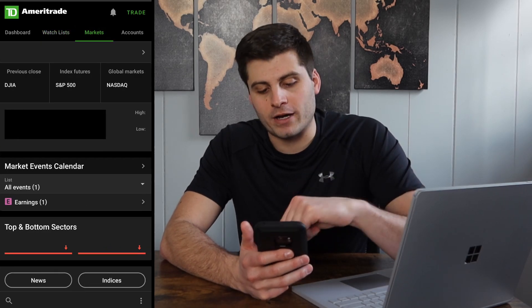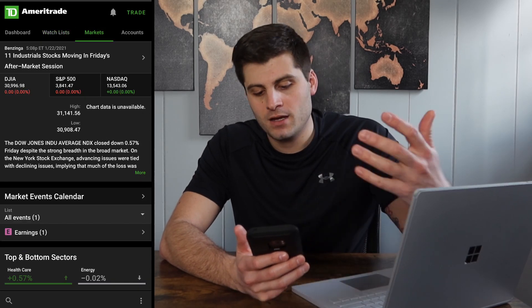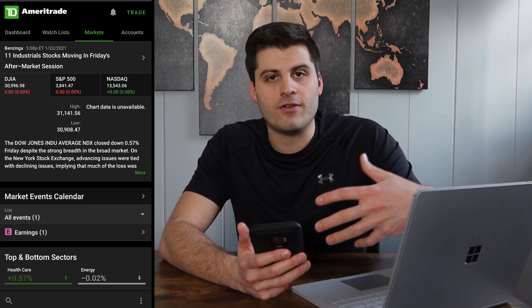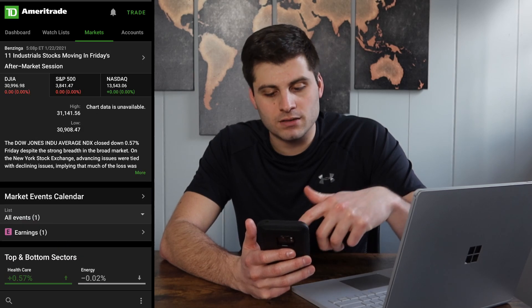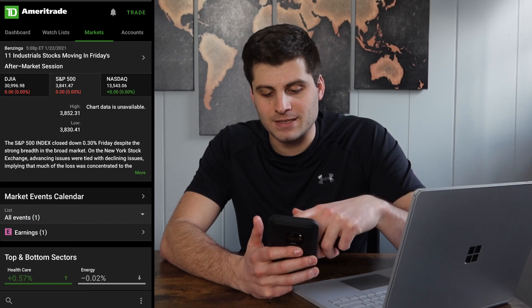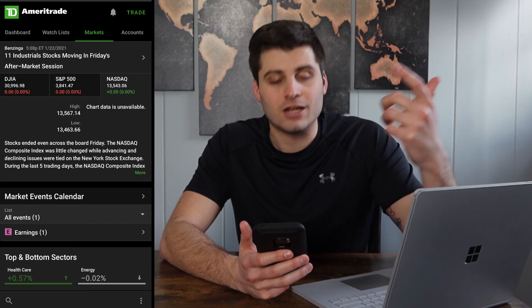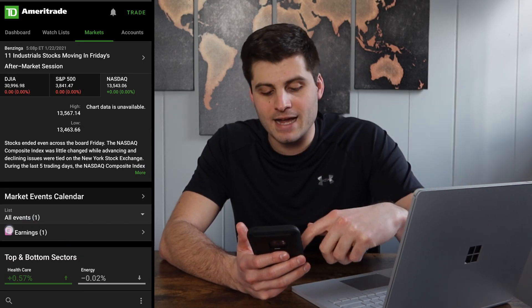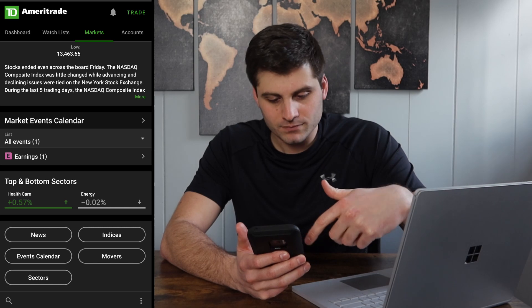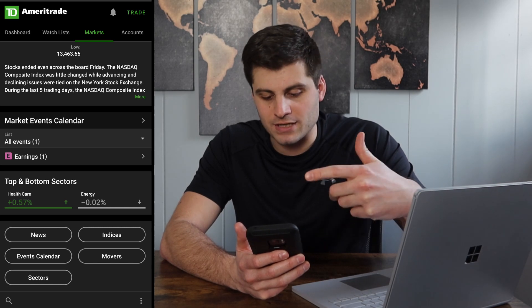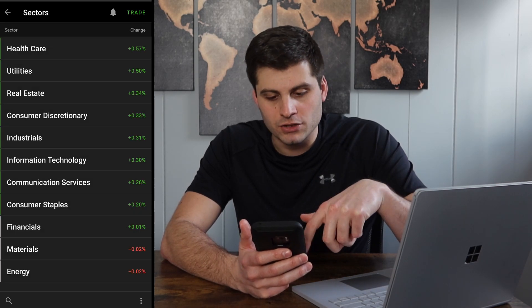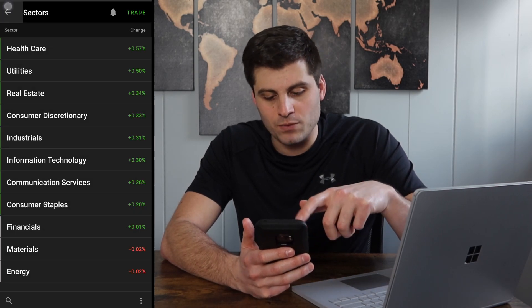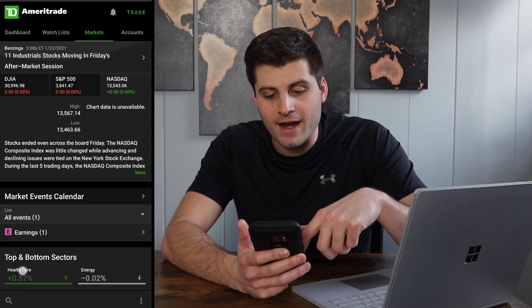Let's jump over to markets. There's a breakdown of all the different markets — Dow Jones, S&P 500, NASDAQ. Scroll down and you have your top-to-bottom sectors, so you can kind of see what's going on there.